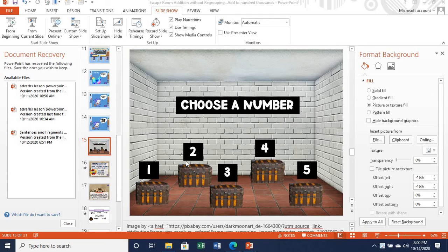And so on my PowerPoint slides, I have created kind of like a game. It's basically just a background and I have around five treasure chests that the students will tell me to click on. Once I advise as to what they want me to click on, it will automatically go to another slide. Let me just show you what I mean.